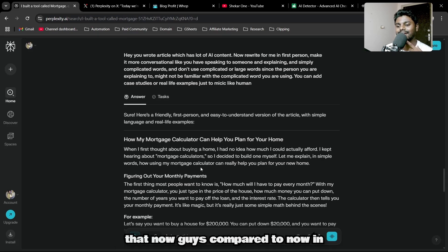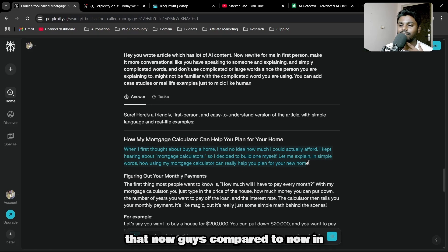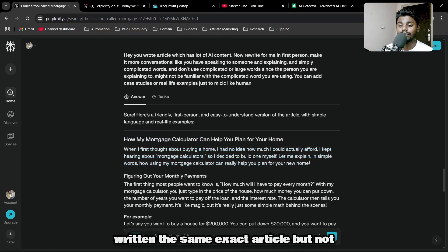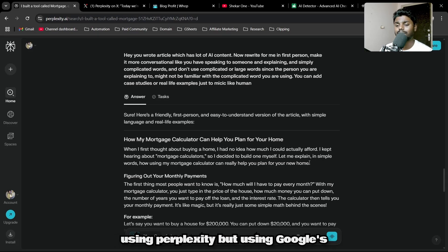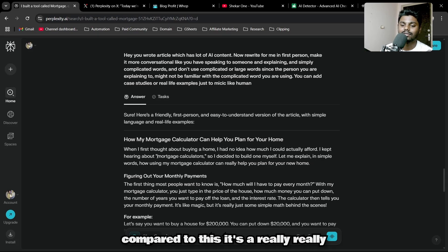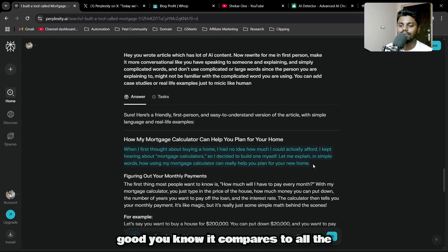It wrote: When I first thought about buying a home, I had no idea how much I could actually afford. I kept hearing about mortgage calculators, so I decided to build one myself. Let me explain in simple words how to use it, man. Guys, this is complete. In the past, for my clients, I've written the same exact article but not using Perplexity—using Google's Gemini.